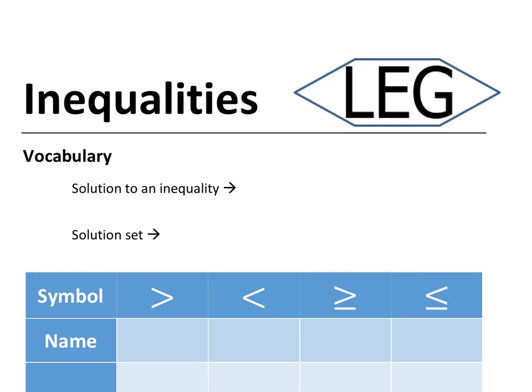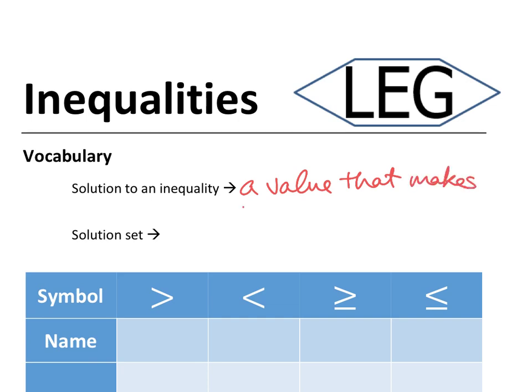The first vocabulary word for today is a solution to an inequality. We defined a solution to an equation last class as a value that makes an equation true. So a solution to an inequality is a value that makes an inequality true — pretty much the same thing as a solution to an equation, except we're dealing with inequalities.